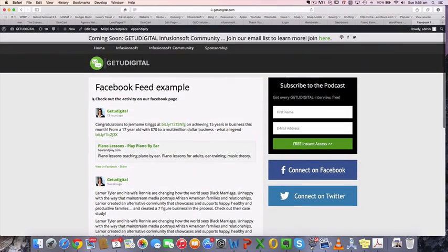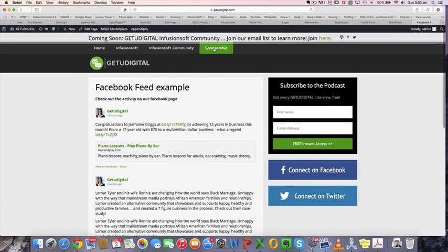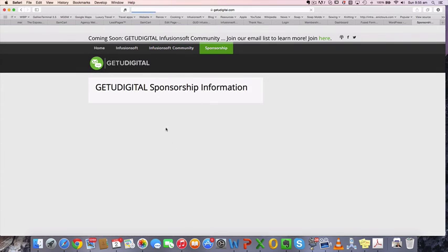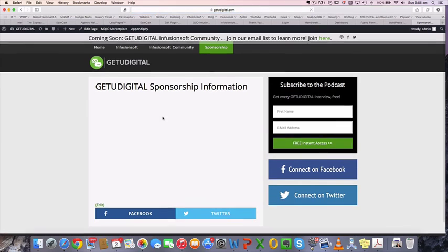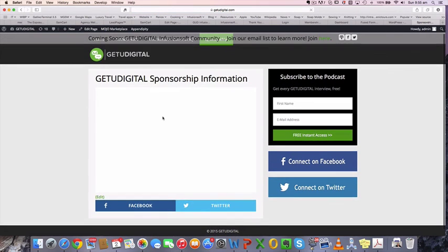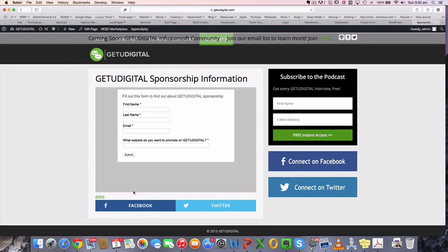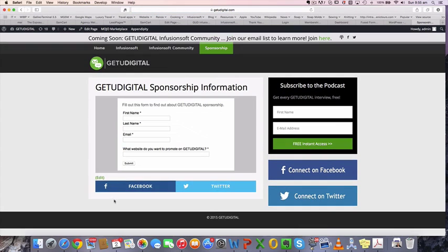Now, if that was, for example, if I wanted to put it on the sponsorship page down the bottom, I would basically just insert that code at the bottom of the form on this page and then it would appear down there.